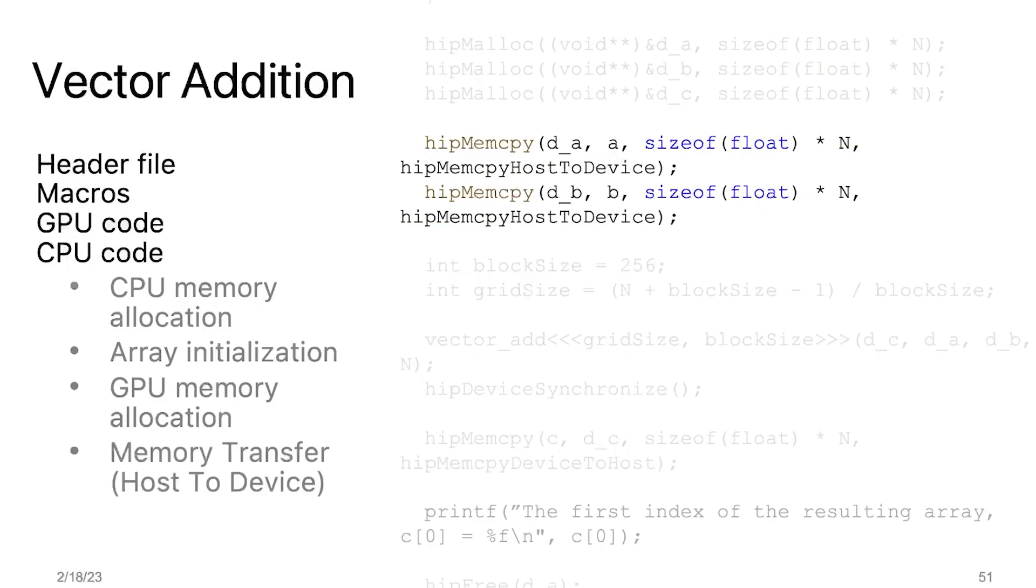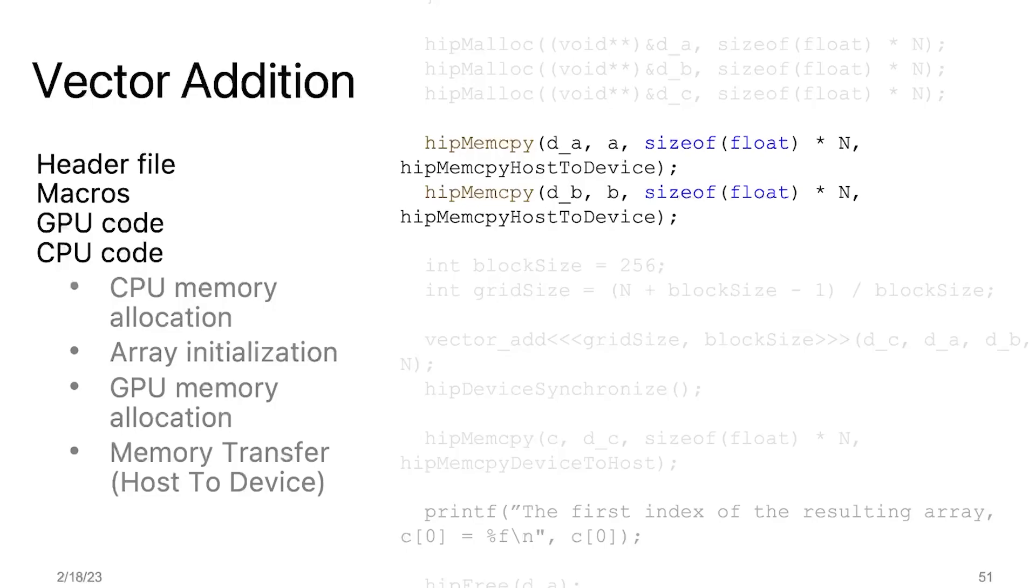Here, we are copying the data from the CPU to the GPU. We use hipMemcpy, which is similar to the regular C memcpy, but with one additional argument to specify the direction of the transfer. In this case, we are transferring data from the host to the device, so we use hipMemcpyHostToDevice as the fourth argument. The first three arguments of hipMemcpy are similar to the regular C memcpy, which are the destination, source, and the number of bytes. Here, the destinations are the GPU memory pointers d_A and d_B, and the sources are the CPU memory pointers A and B.